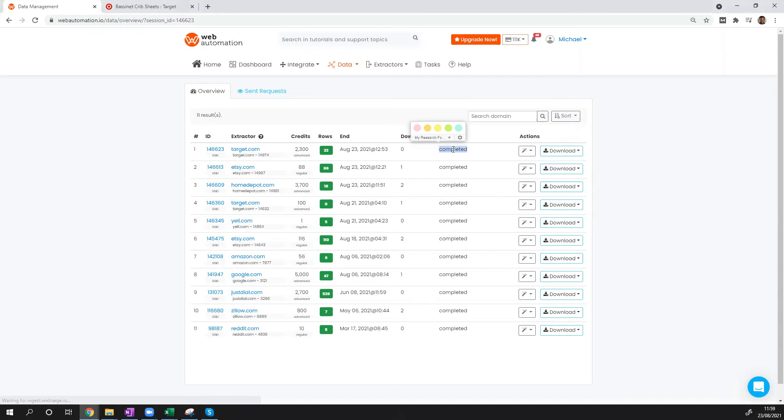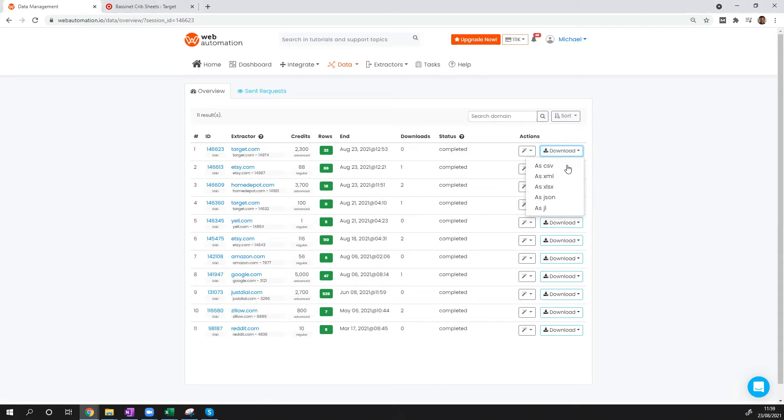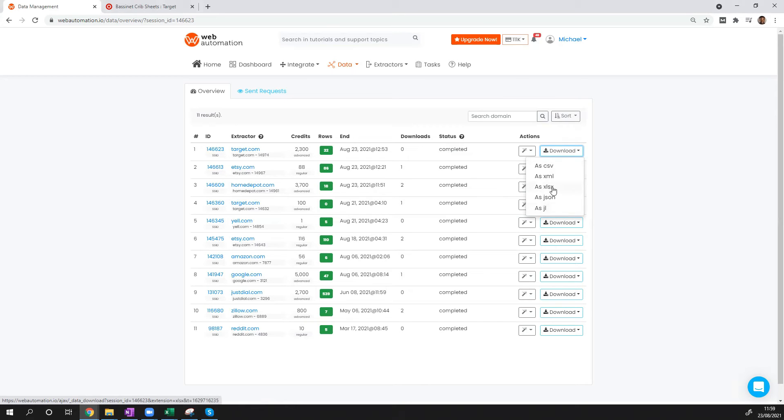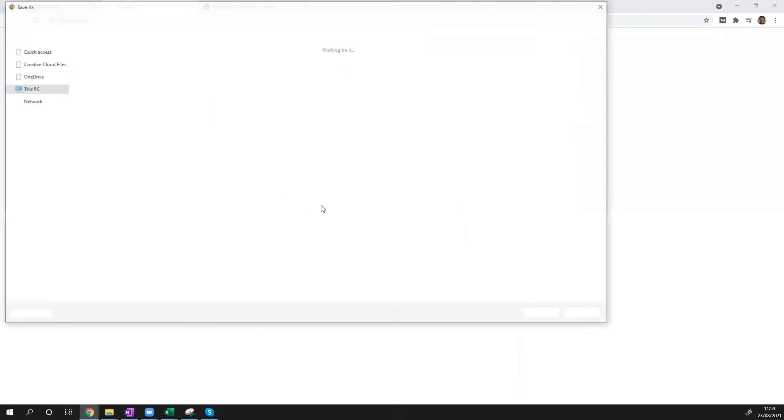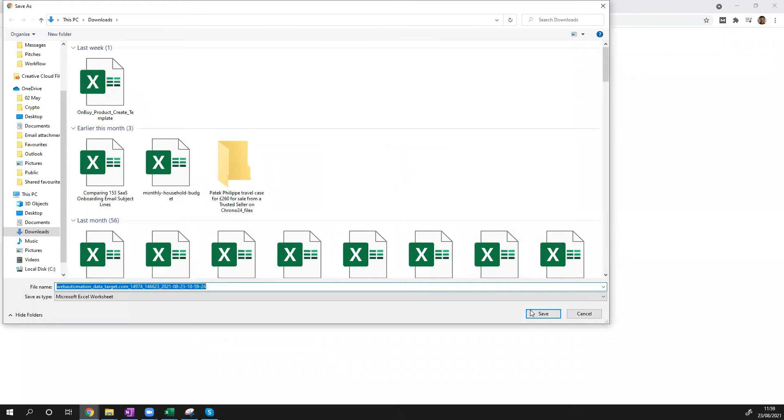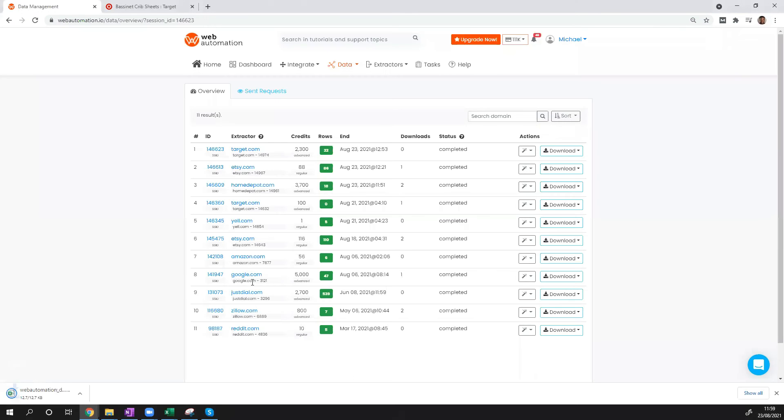So we can see the status is completed now. We can download our 22 rows. We have different options to download as a CSV, XML, Excel, JSON, or JSON lines. I'm going to use Excel as I have that open already. Let's save that to my local and have a look at what the data looks like.